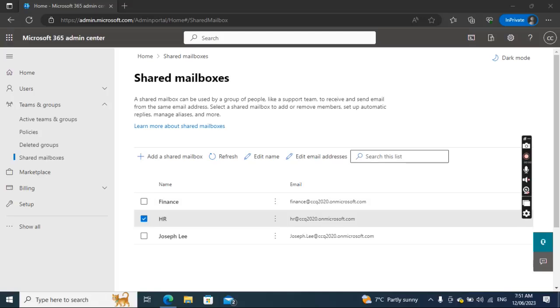Hello everyone. Today I want to show you how to add a shared mailbox to Outlook Web Access, the same interface as the user.